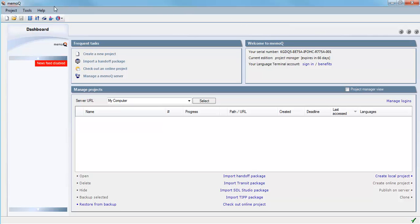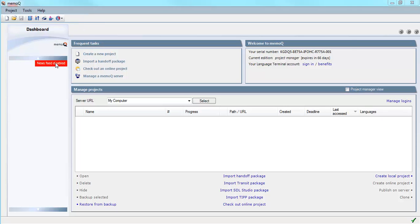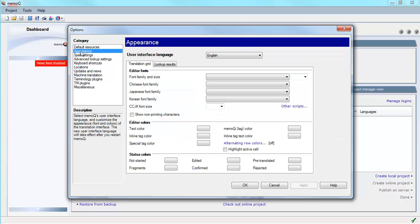I go to the Tools menu, to Options, select Appearance.